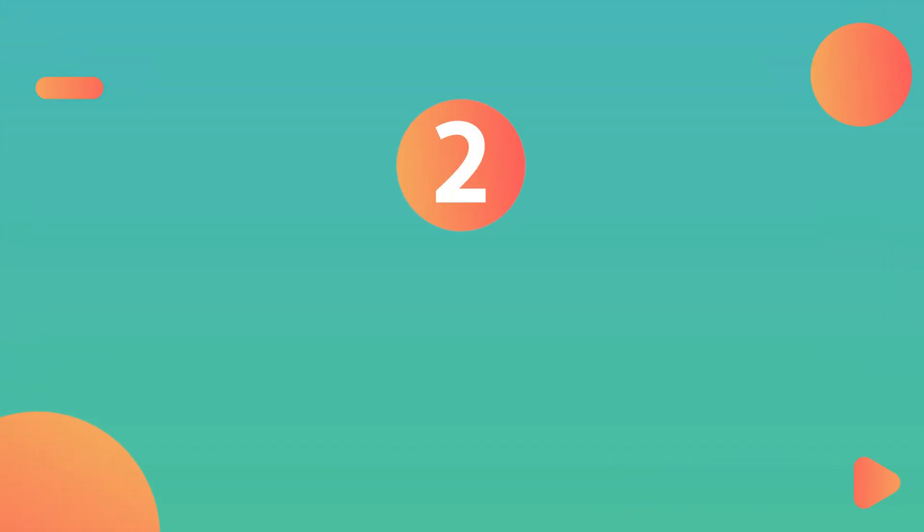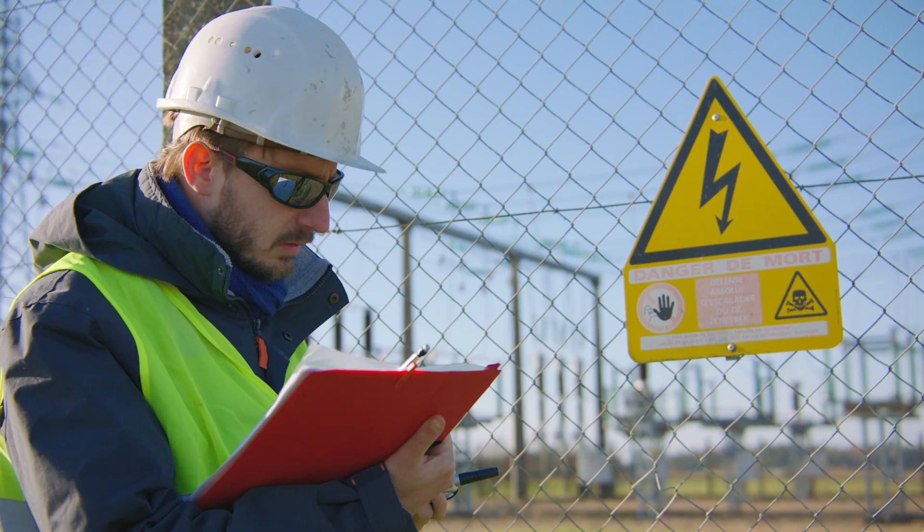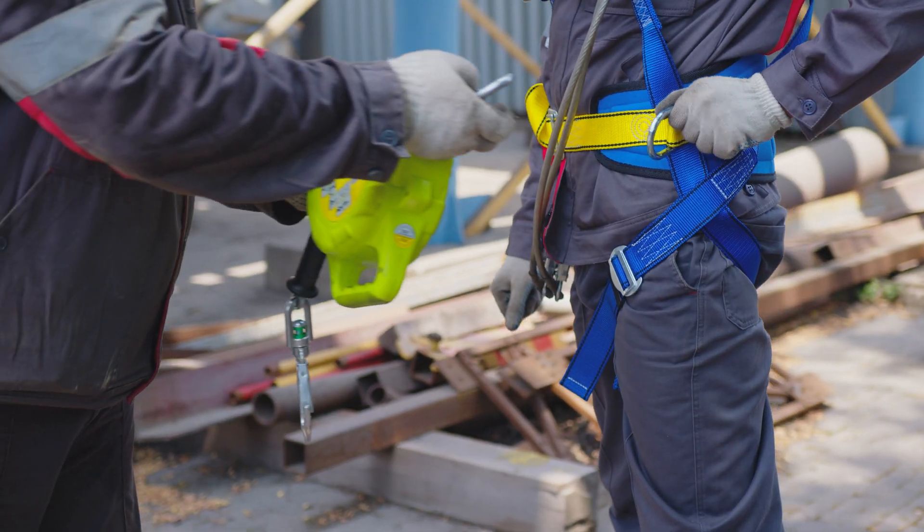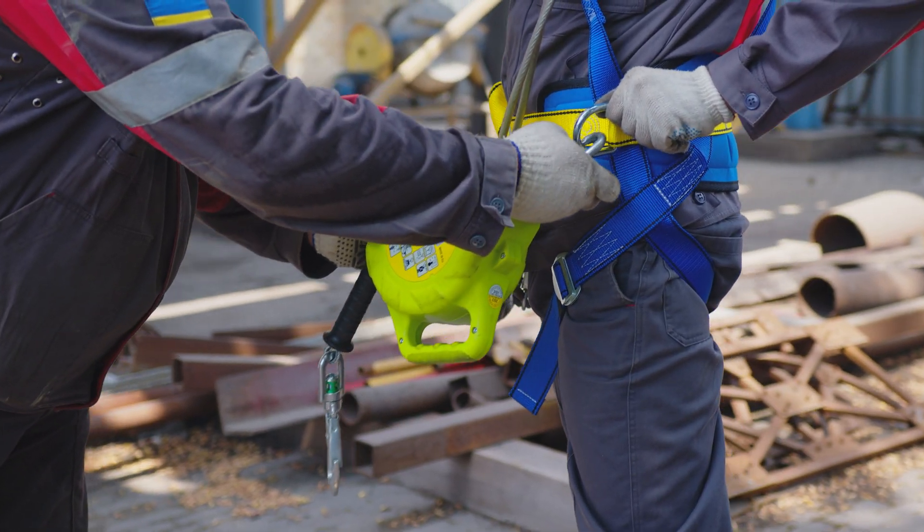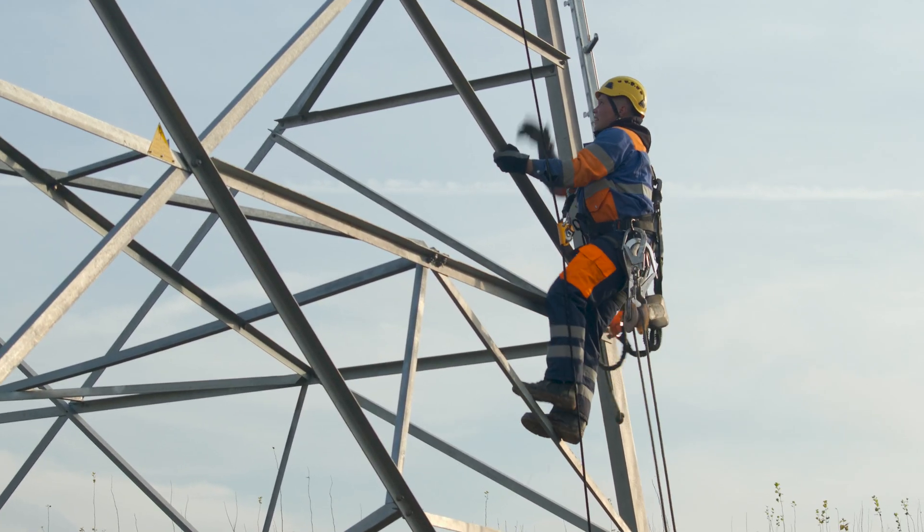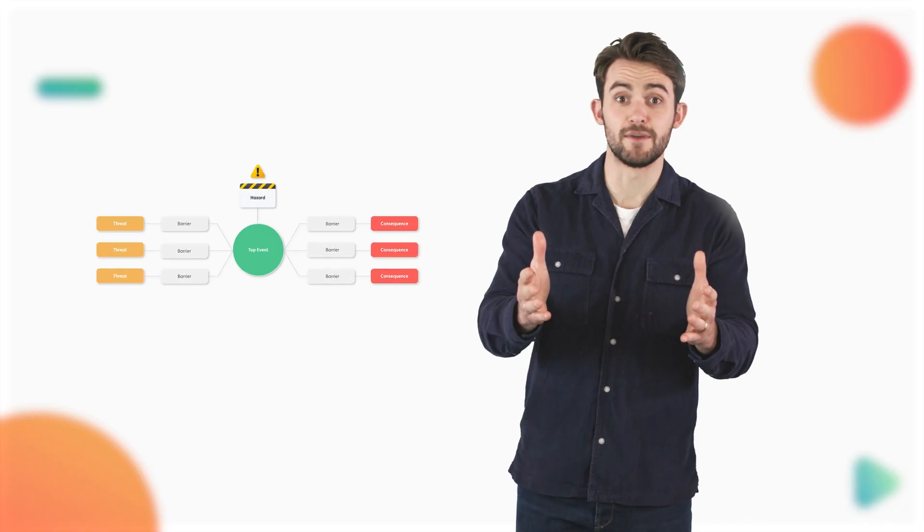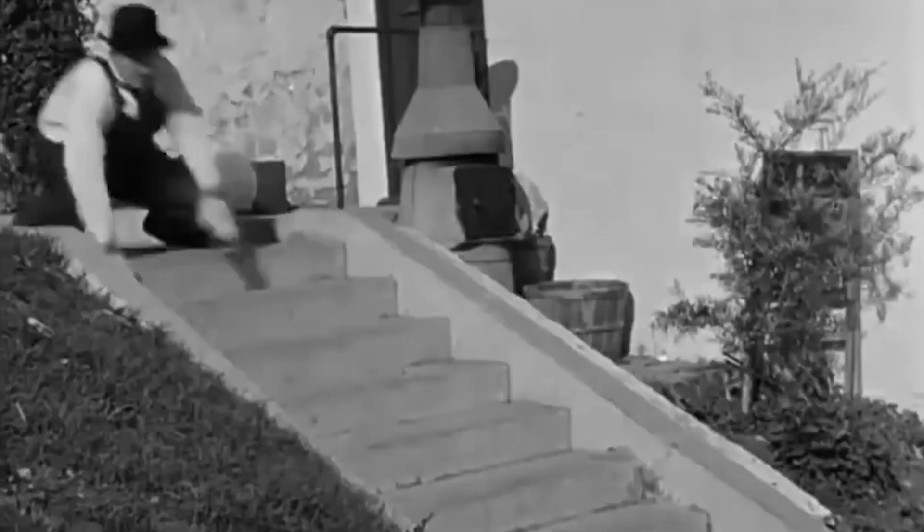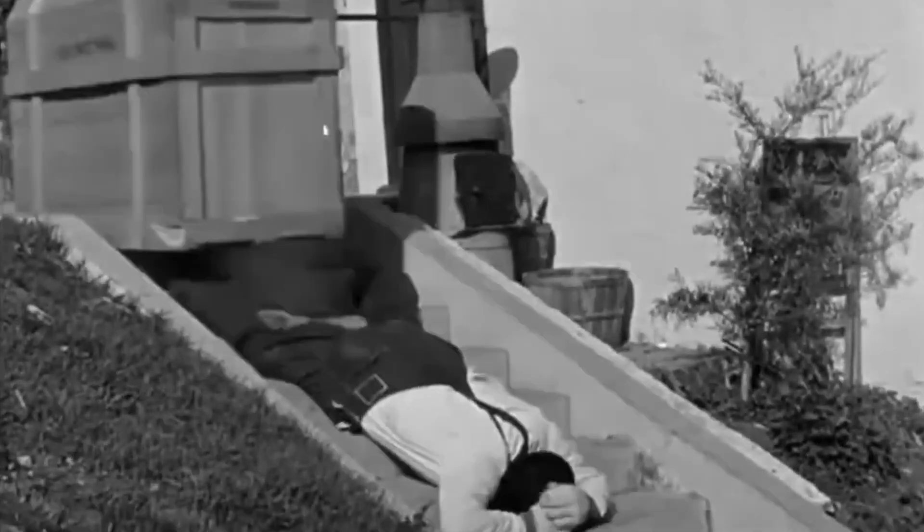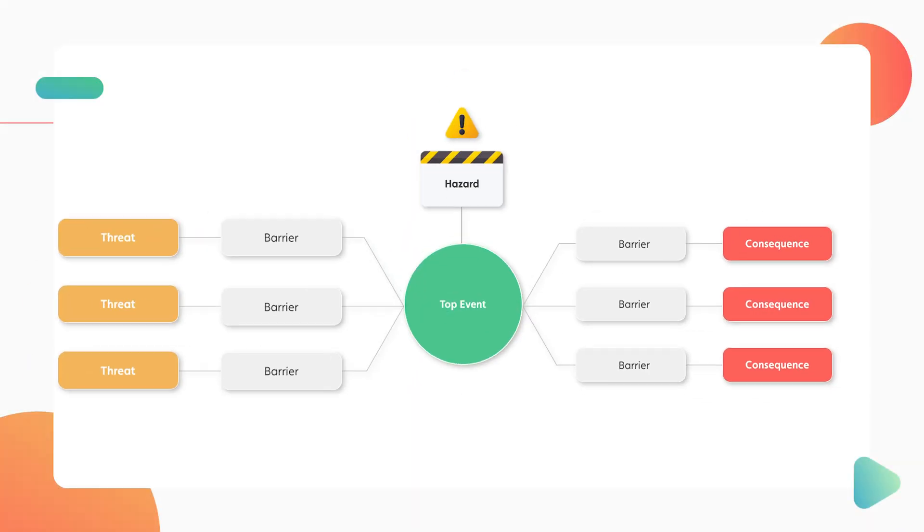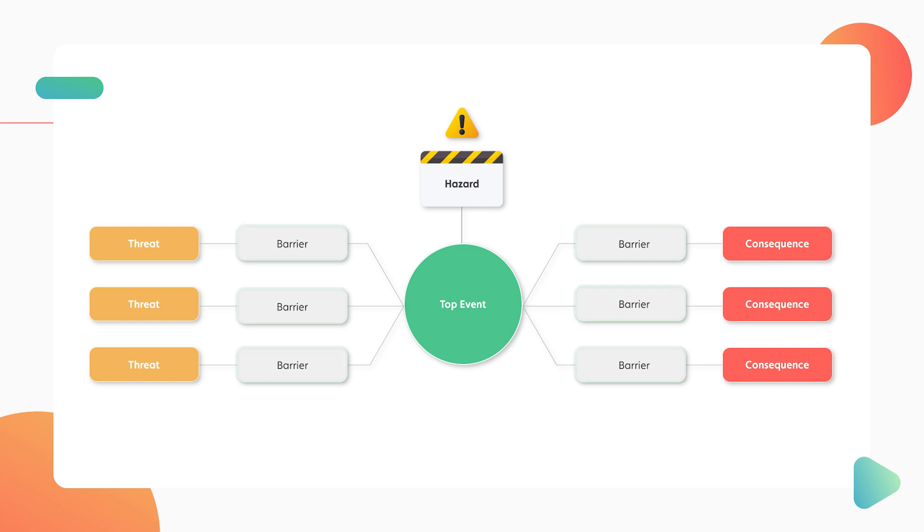Number two, cumulative risk. Think of cumulative risk as the sum of individual risks, reflecting the overall risk level when multiple scenarios coalesce. Bowtie diagrams emerge as a powerful tool, offering a visual representation of cumulative risk. They allow you to clearly discern the repercussions of one or multiple barrier failures.